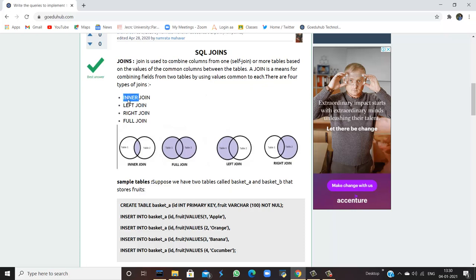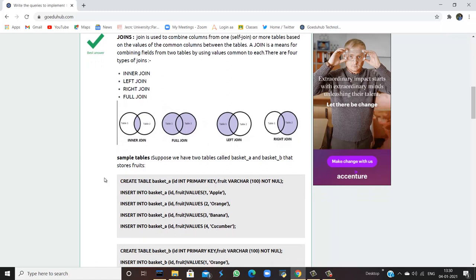There are four types of joins, namely inner join, left join, right join, and full join. These figures will make it more clear. In inner join, the intersection or the common part of two tables — table 1 and table 2 — is only being joined. The full join completely joins all the column values of both tables. In left join, only the left side of table 1 is being joined with table 2. Opposite to that is right join, in which the values from the right side of table 2 are joined with table 1.